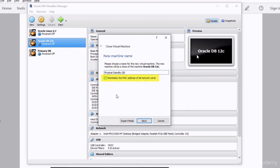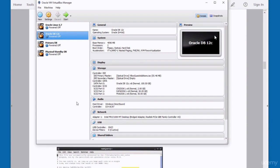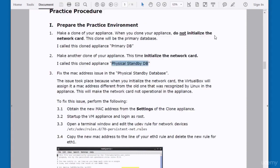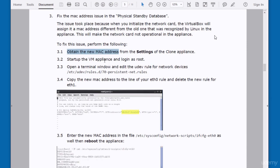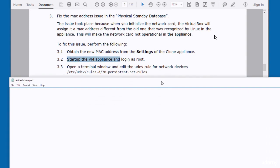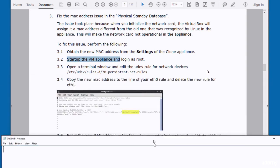So we now have two appliances: one used as a primary database and the other as a physical standby database. Both were cloned from the Oracle DB12C appliance. We need to fix some issues in the physical standby database system. First, we have to fix the MAC address. I need to obtain the new MAC address assigned to this appliance, so I opened a Notepad file to save that MAC address.